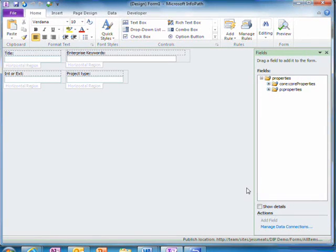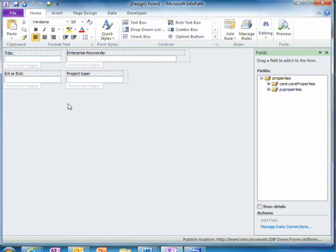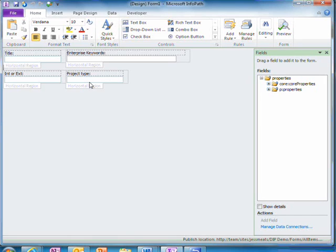InfoPath auto-generates the panel for me. I want to edit these two fields so that users can choose elements from a drop-down list.